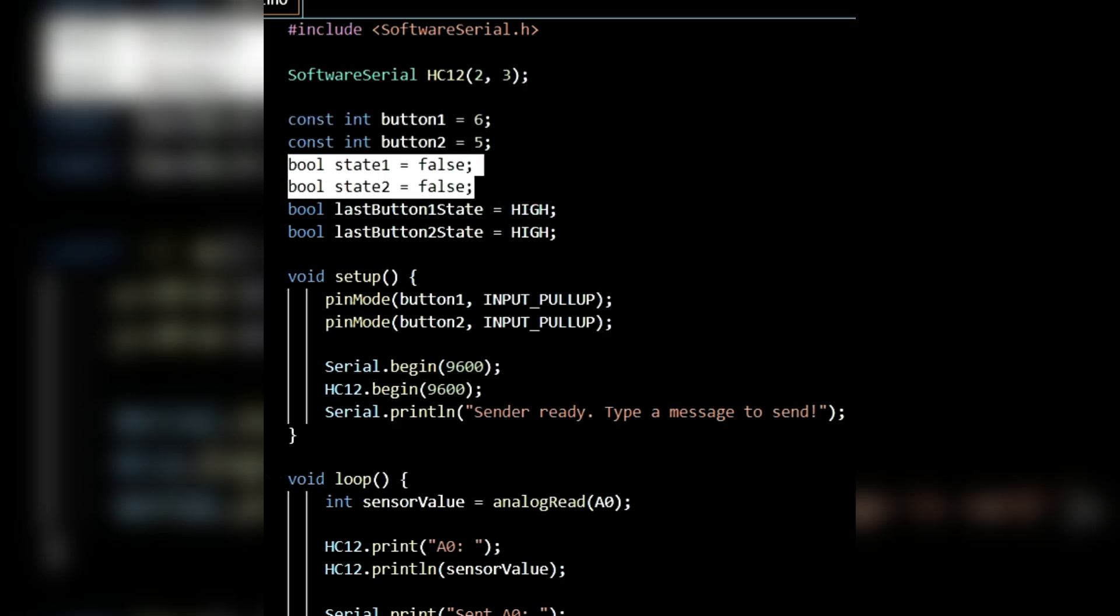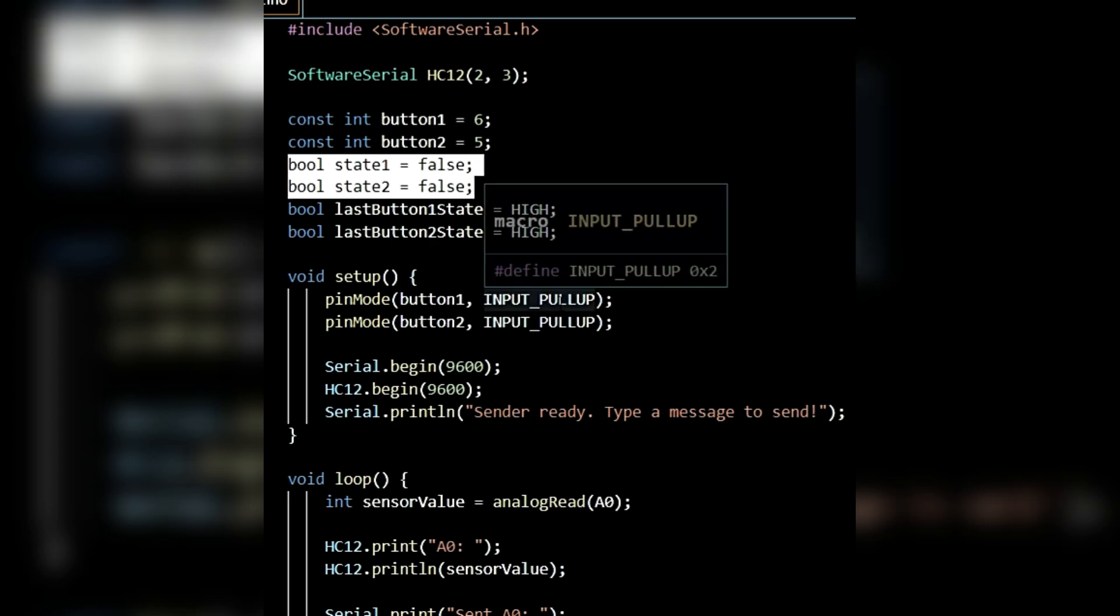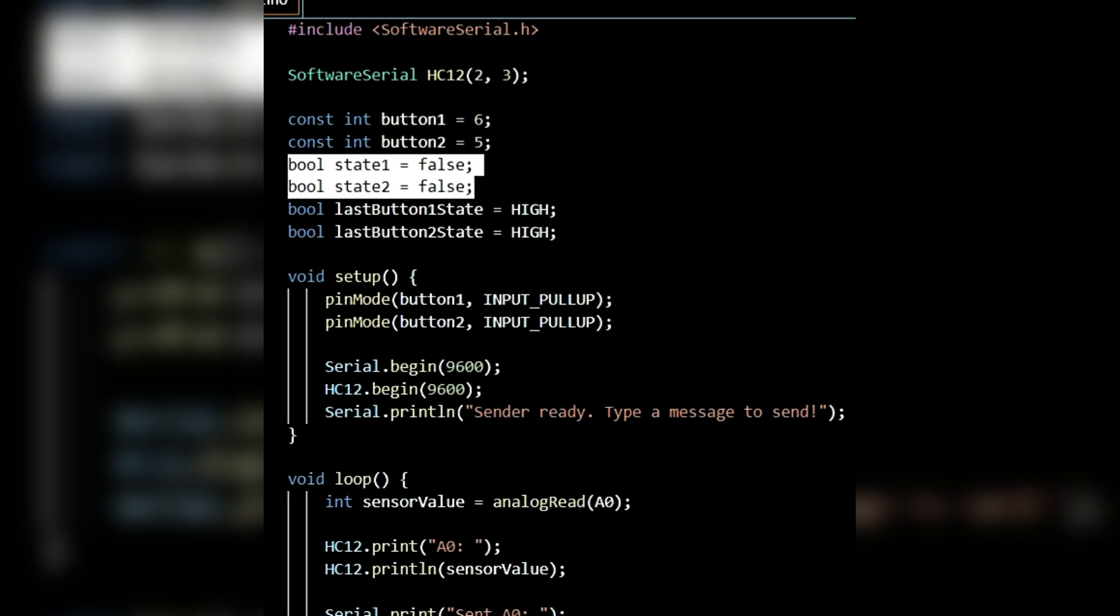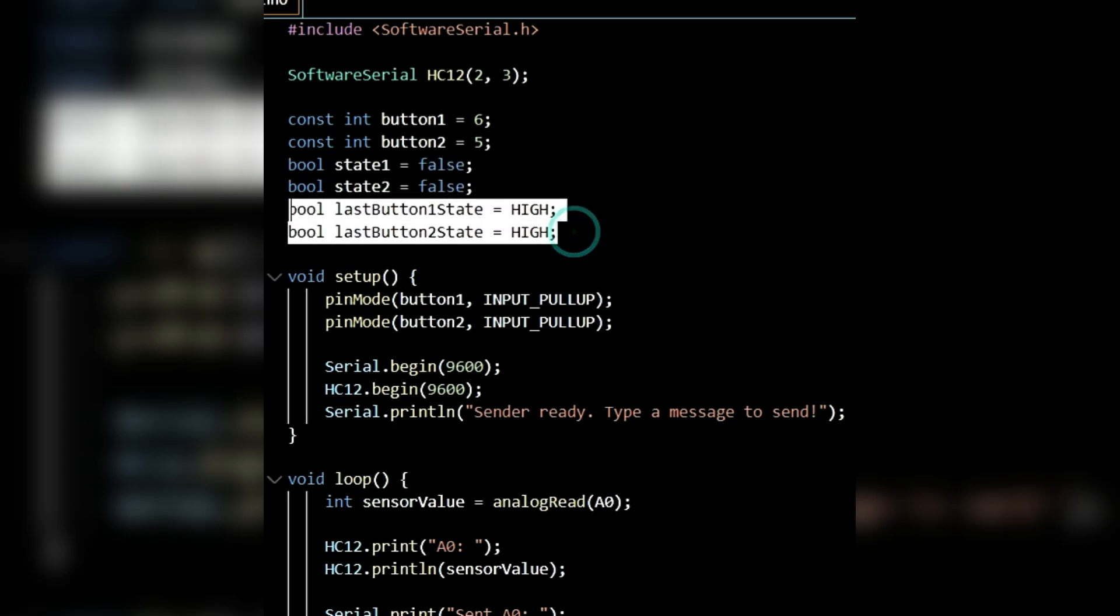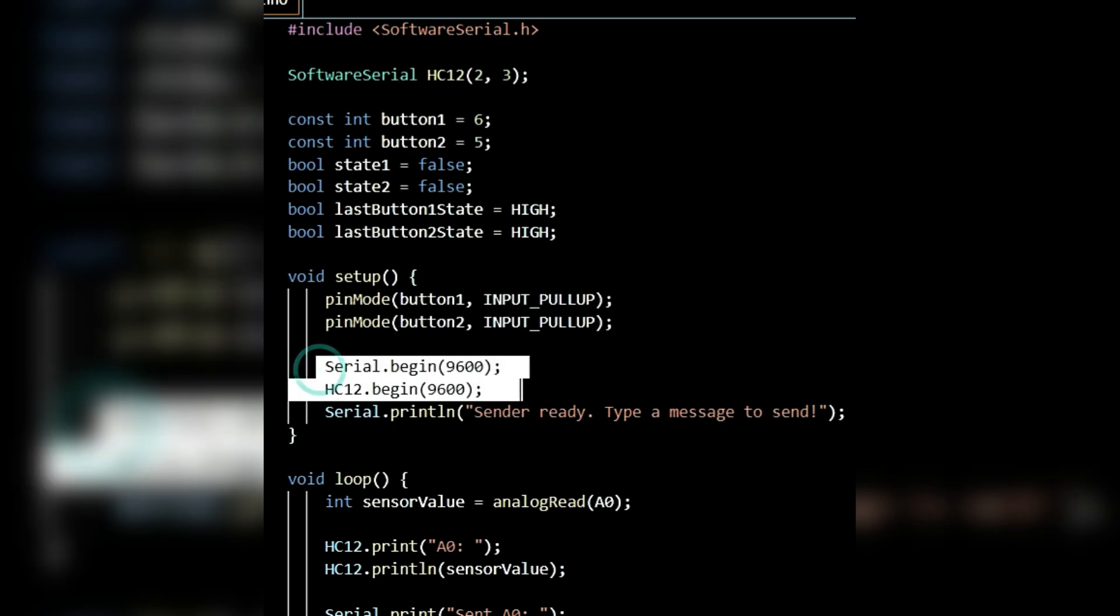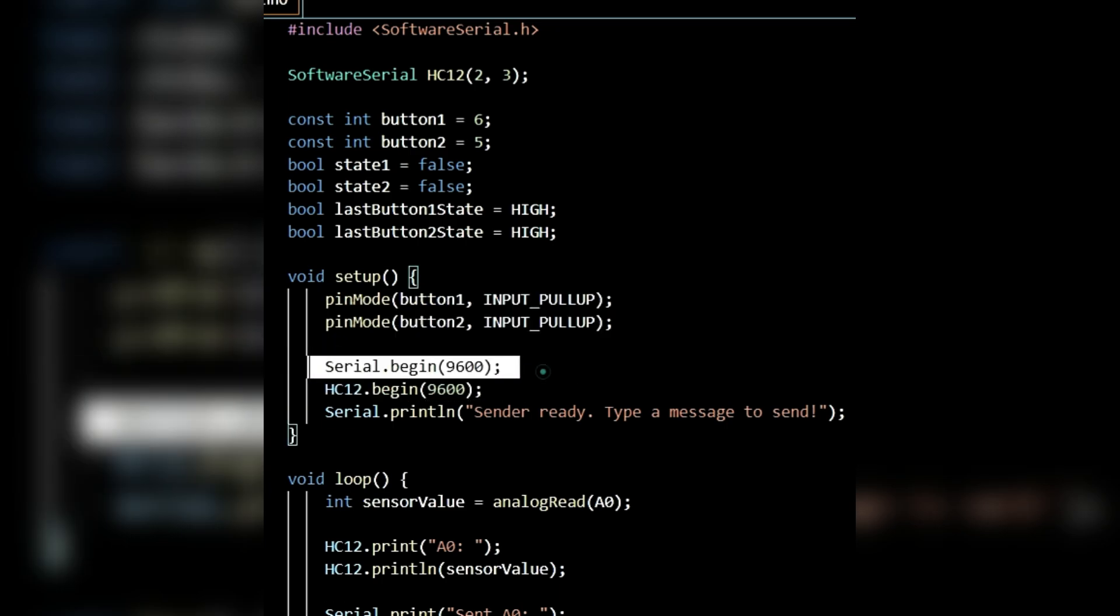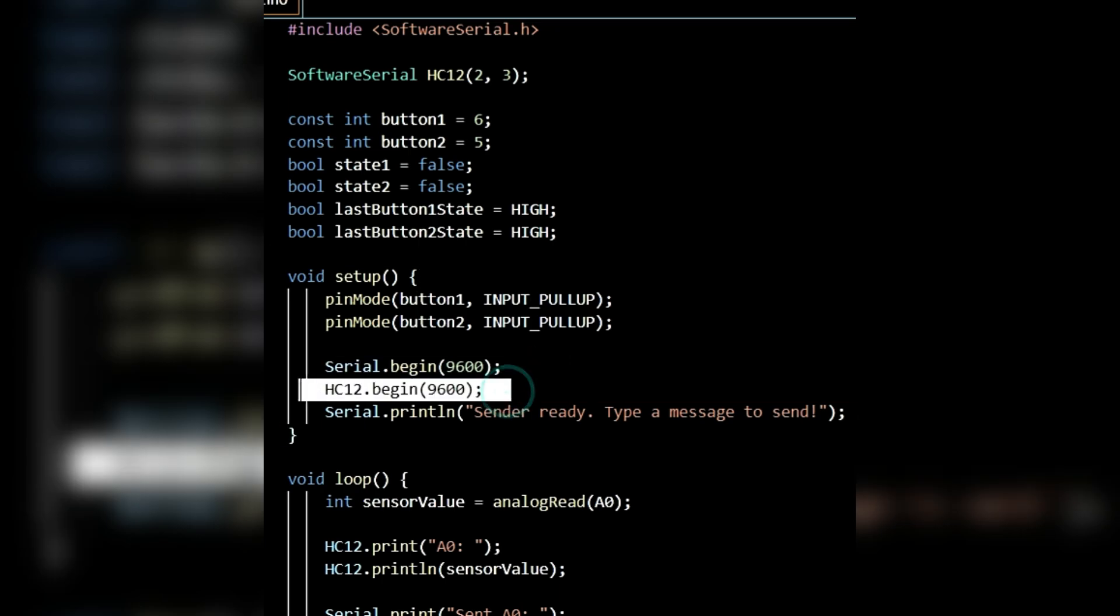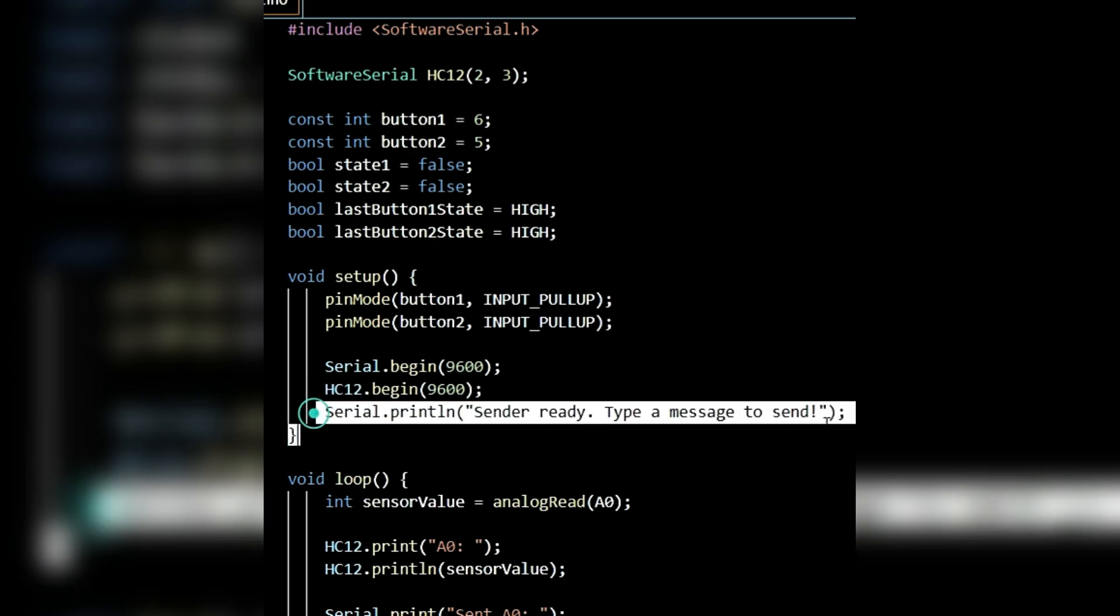I've created two boolean variables, state1 and state2, and initialized them to false. I've also created two more boolean variables to store the last button state and set their initial values to high. Inside the setup function, I've defined pin modes for both buttons as input pull-up. I've initialized the serial monitor at 9600 baud rate and also initialized the HC12 serial communication. I've printed a message, sender ready, type a message to send.